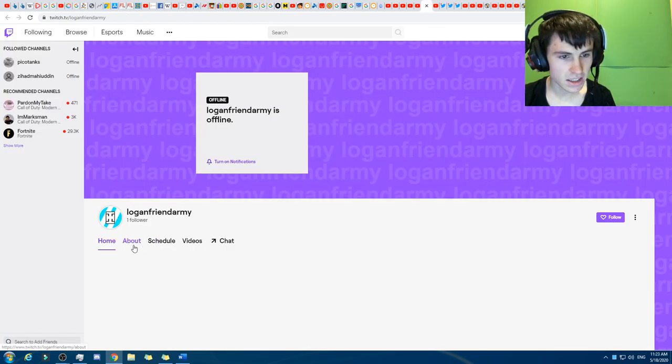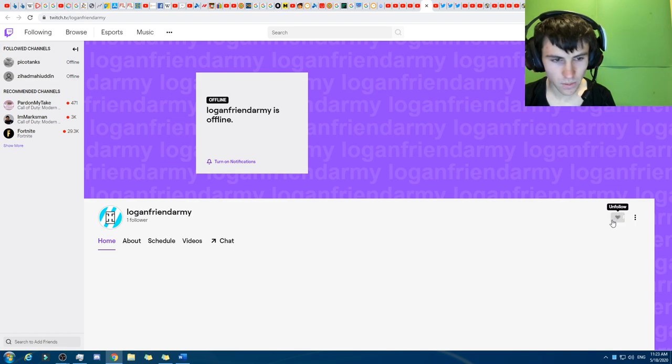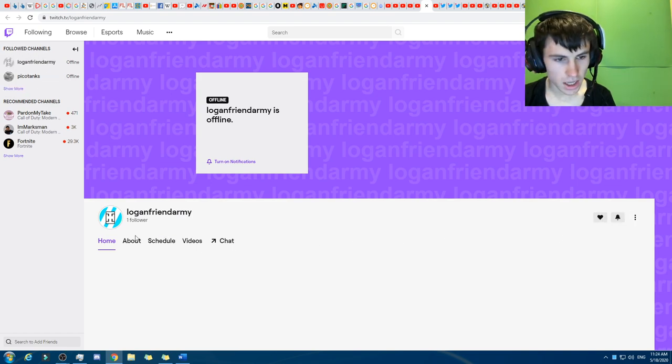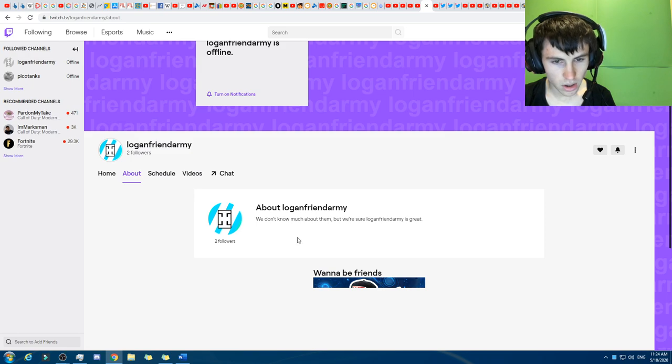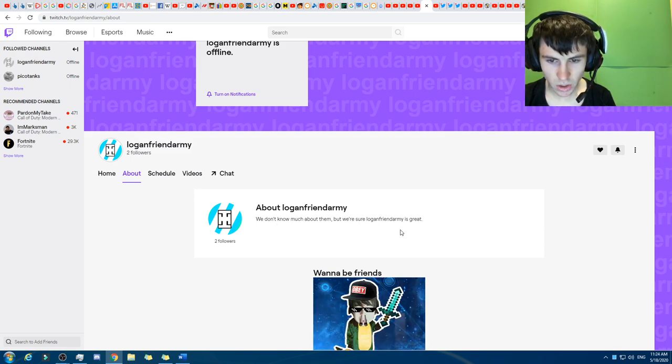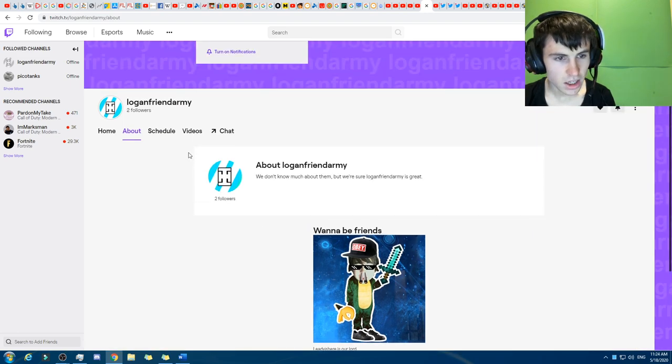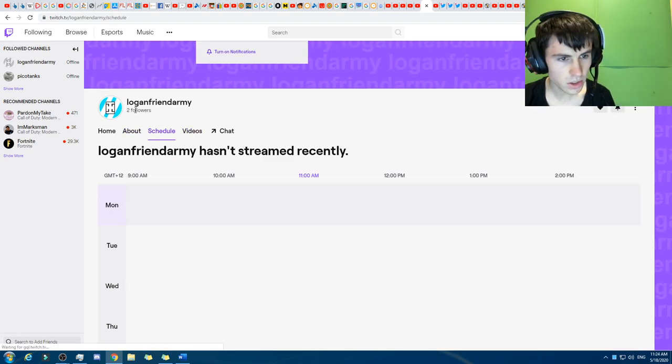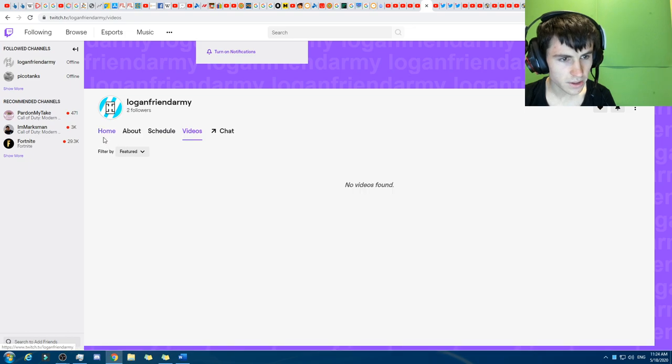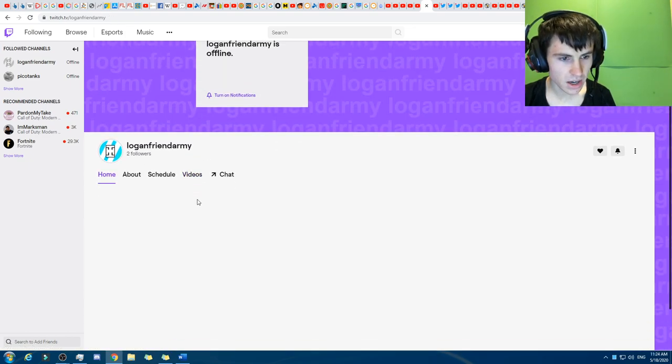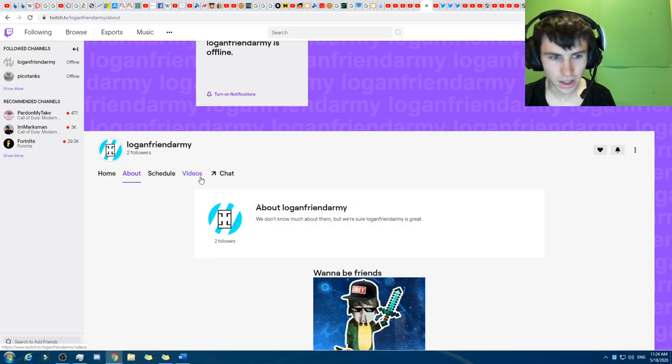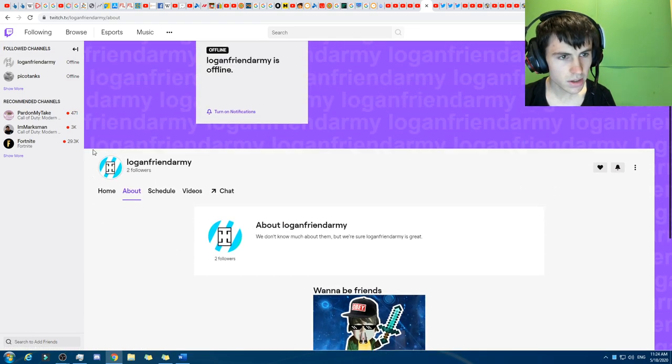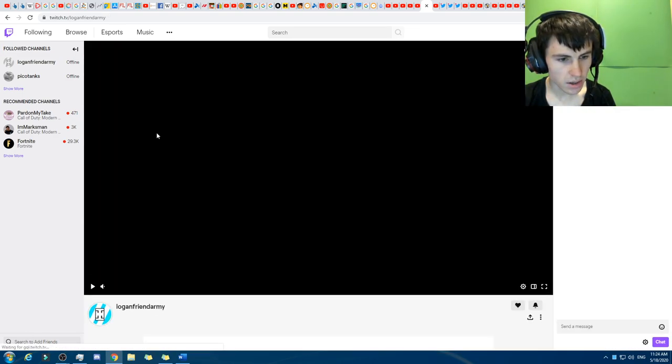Okay, and this here is... oh, man. Wait, follower. Okay, there we go. We'll follow them. There we go. And so, we are now following them. About... there we go. We don't know much about them, but we're sure Logan Friend Army is great. Interesting. Okay, schedule on that. So, wait. They've only got two followers. Can you see who the two followers are? Who is... oh, man. So, I was not the first one. I was the second one, though. Anyway, wait. Yeah, how do you click on their followers?